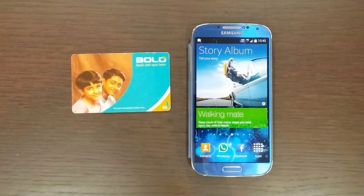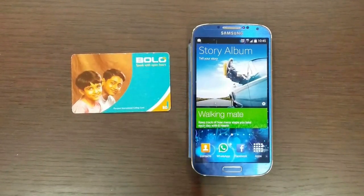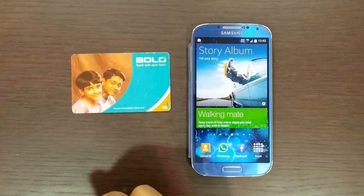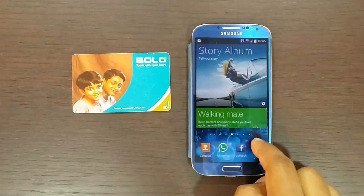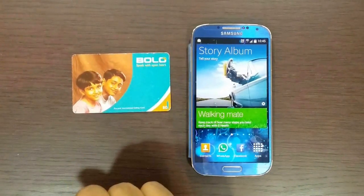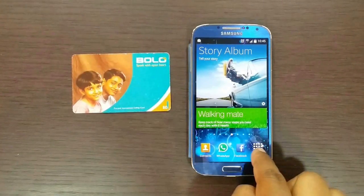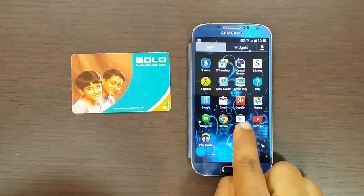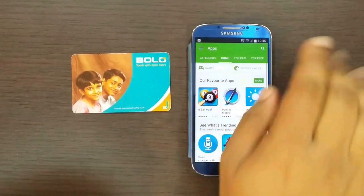Welcome everyone. This is a video to explain how to download and install this amazing calling card app on your smartphone. Right now I have an Android phone and one new card with me. You can download the application directly from the Google Play Store by searching for it like this.